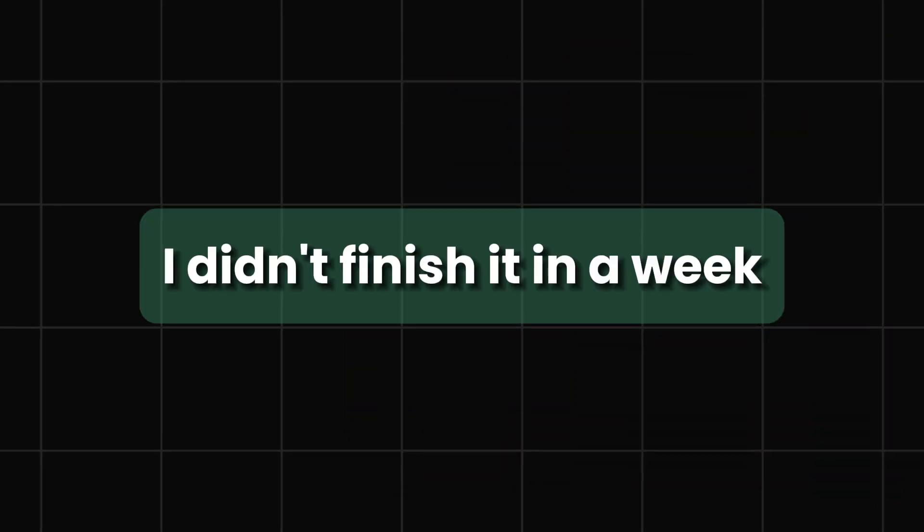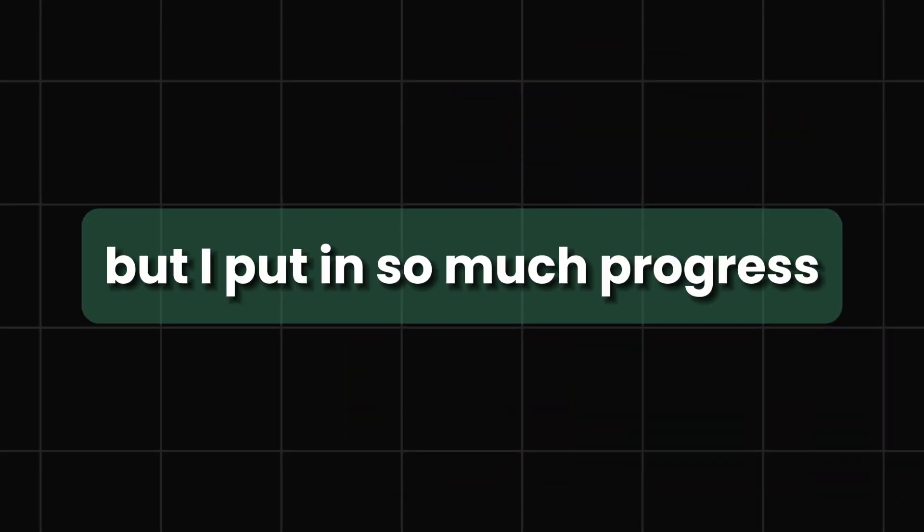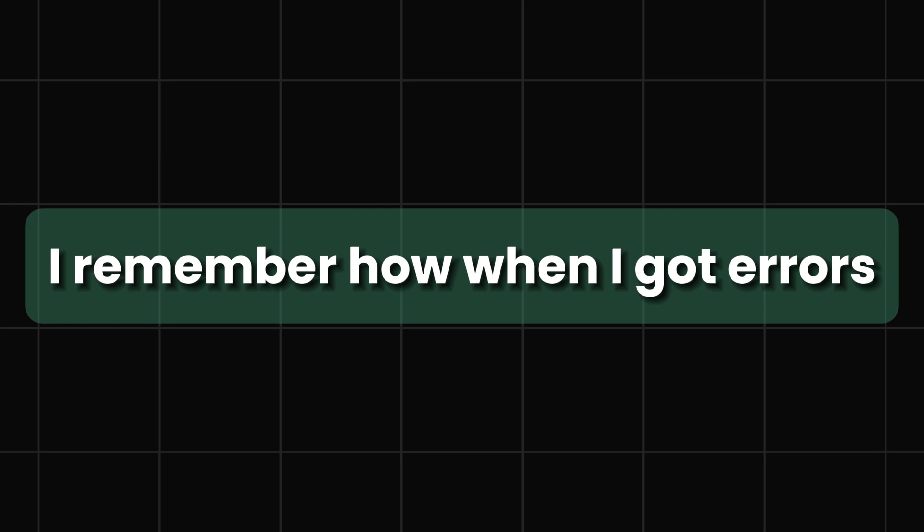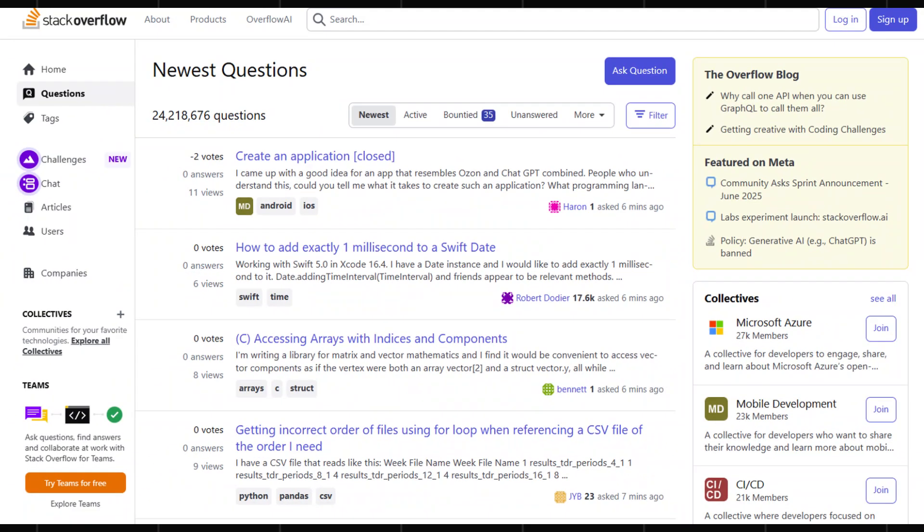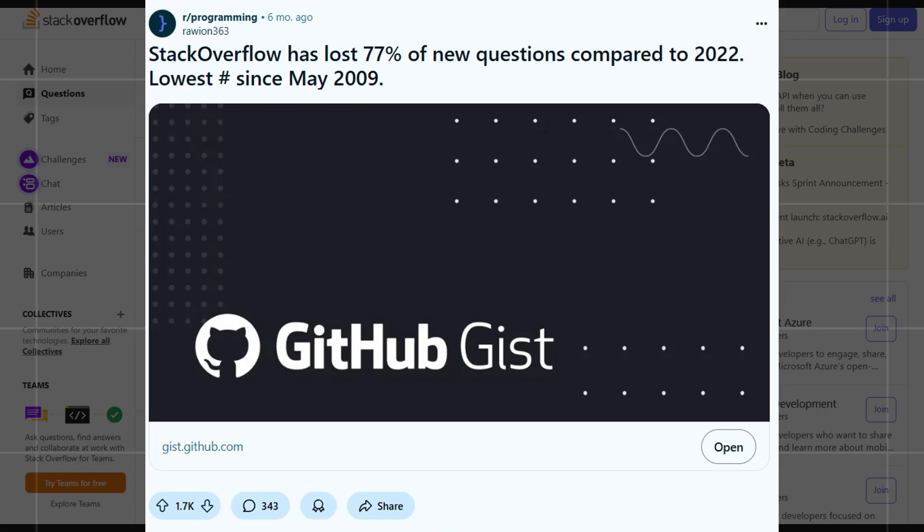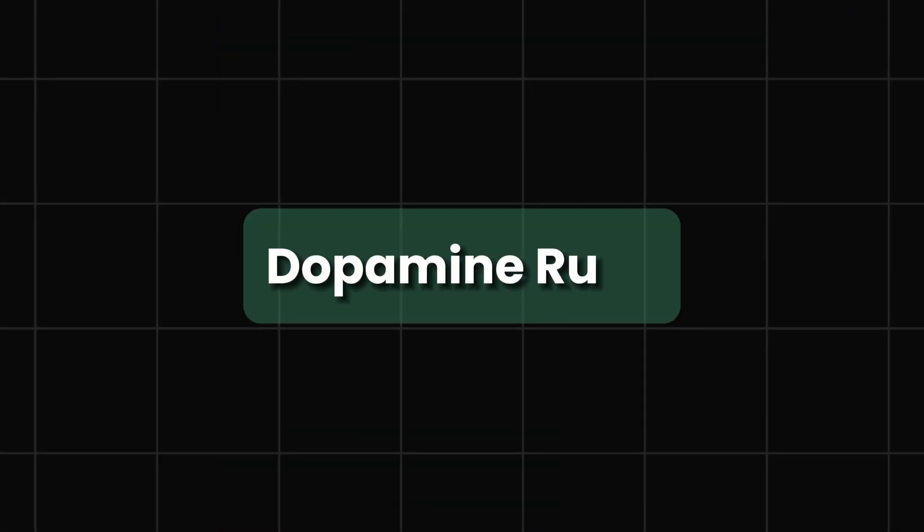In January I was like, hey man, we have like two weeks. Let me try and finish this thing in a week. I didn't finish in a week, but I put in so much progress. I remember how when you get the errors, you go to Stack Overflow, you're fighting the terminal. There's some dopamine rush you're getting from coding everything from scratch.